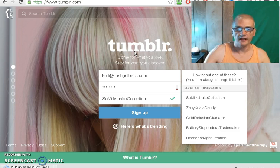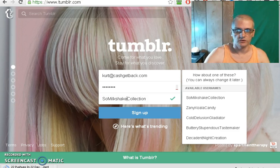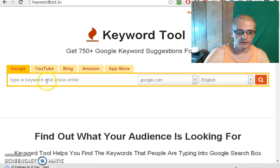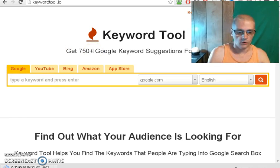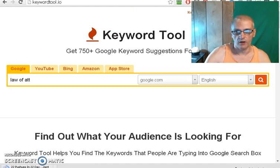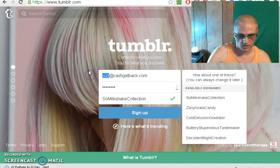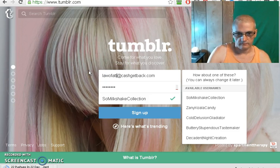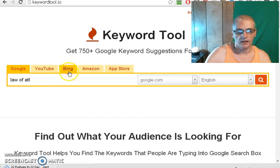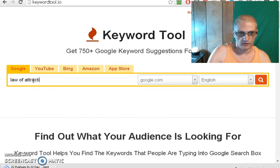Now, to find some keywords, if you're not sure what to use, you go over to a site called KeywordTool.io, and then you want to go over to the Google tab. Then you just want to type in your main keyword. For this example, we're going to start a blog on the Law of Attraction. Let me go ahead and change that email, because I have an email set just for that niche, and we'll go ahead and type in a keyword.